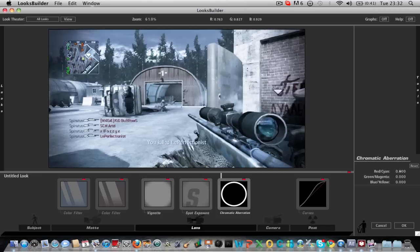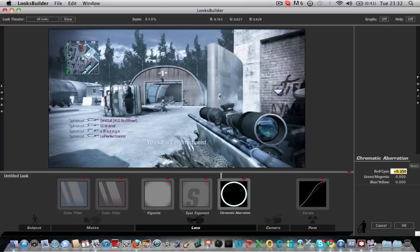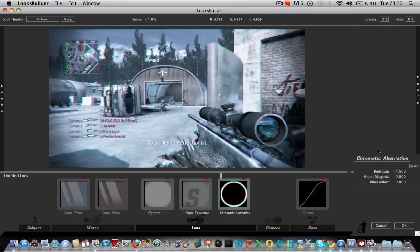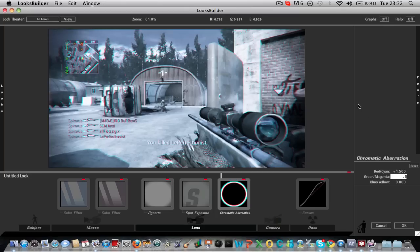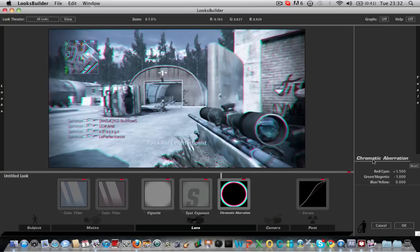Say for example you want to bring the reds and cyans out. You put the reds and cyans up to about one and a half. And make the green and magentas like minus maybe one. Minus one. And put the blues and yellows up slightly.